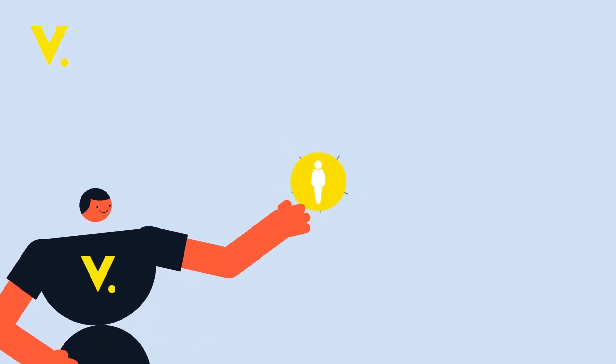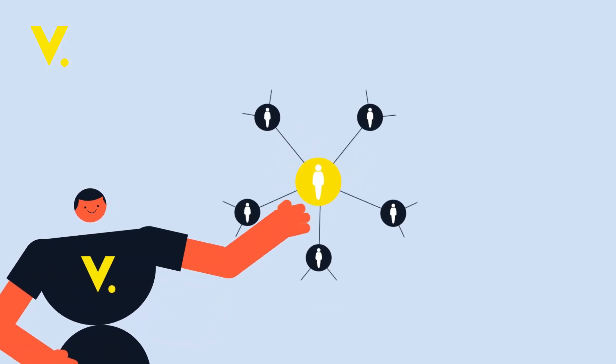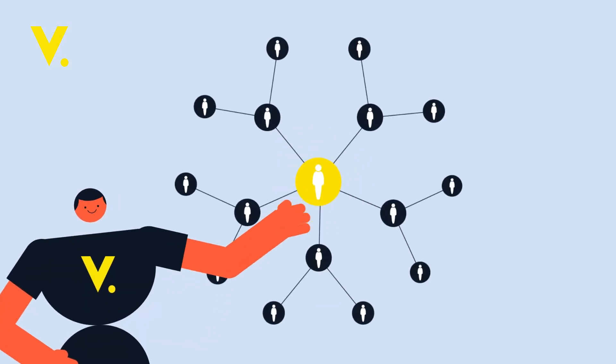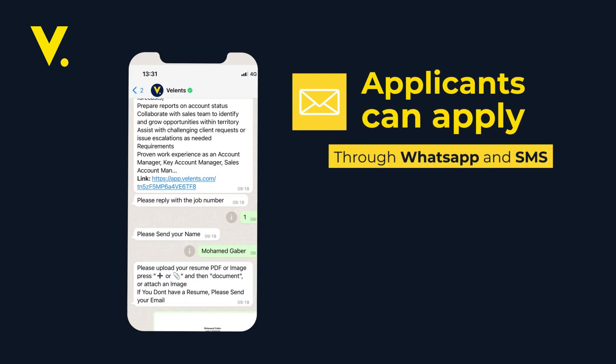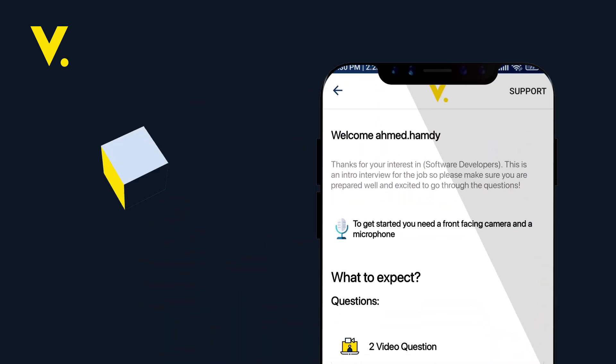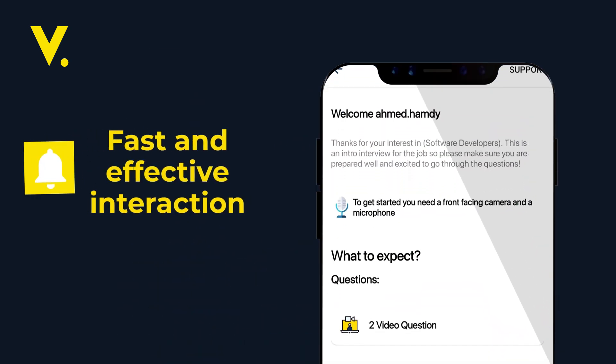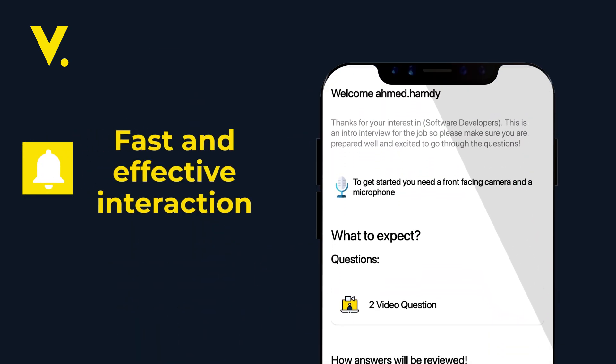Whether you're hiring one employee or mass hiring, Valence got you covered. Through messages on WhatsApp and SMS, applicants can apply at any time and they will find fast and effective interaction.